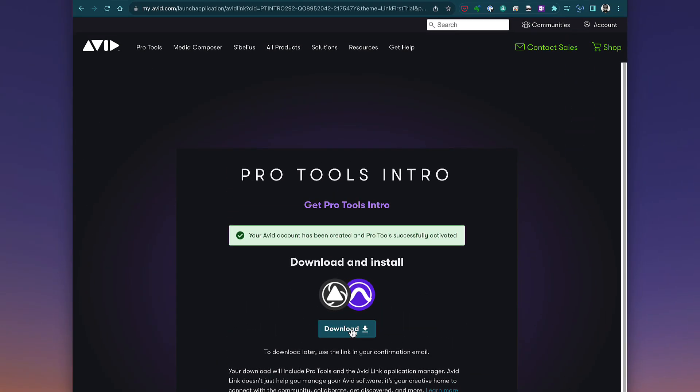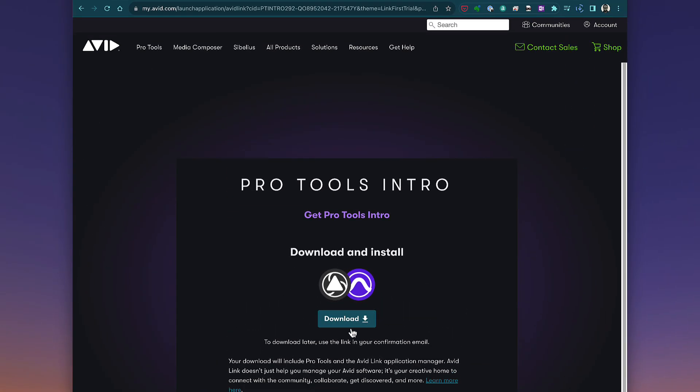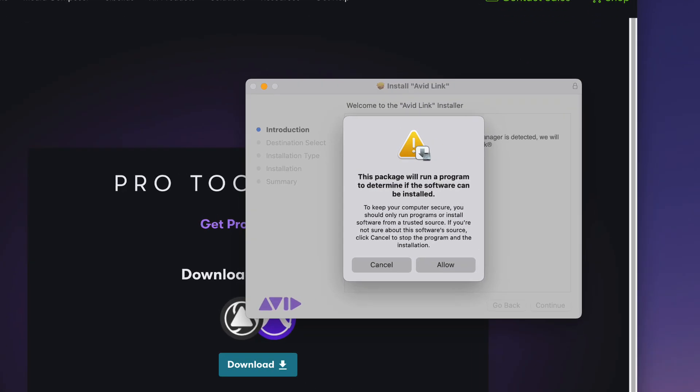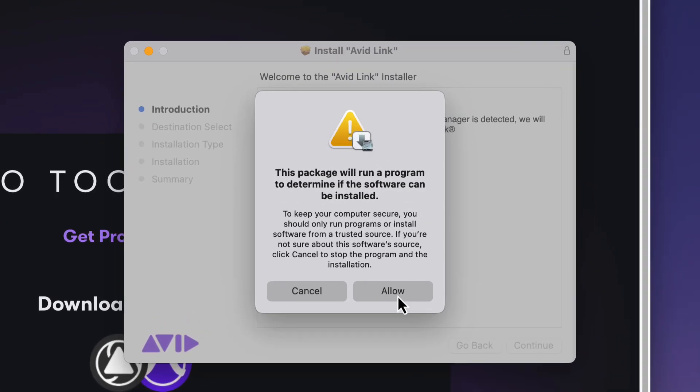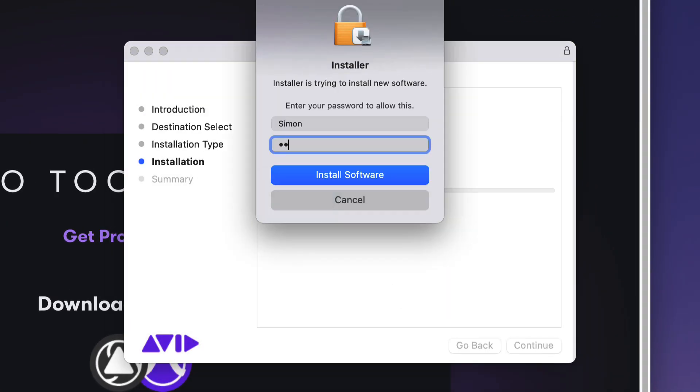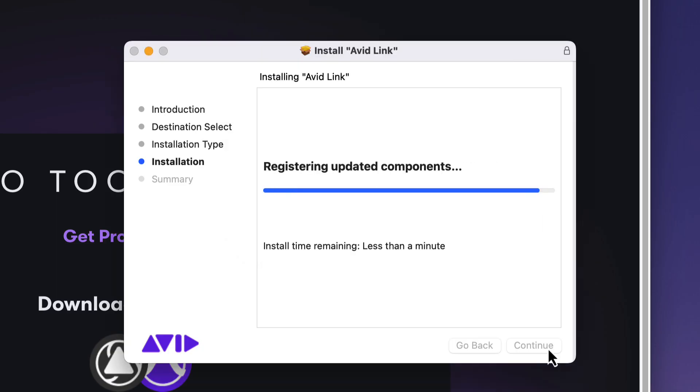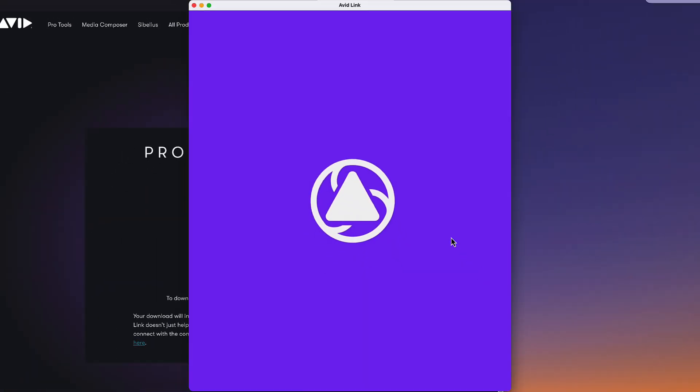You'll now be directed to download and install Avid Link. Avid Link handles the download and installation of your Pro Tools software and plugins. It's also a creative community where you can connect and collaborate with other Pro Tools users and get help from our forum moderators.